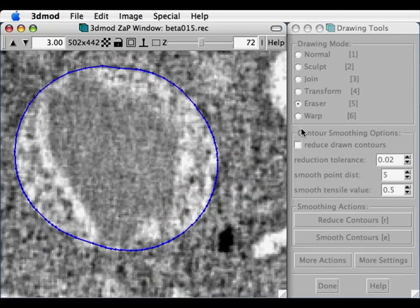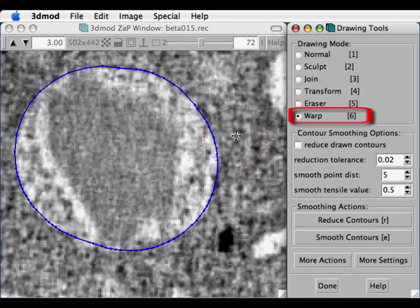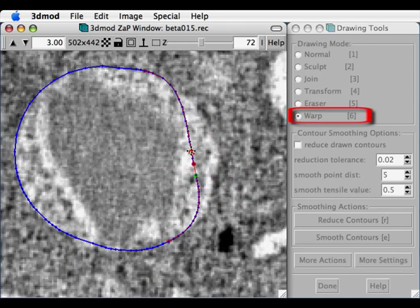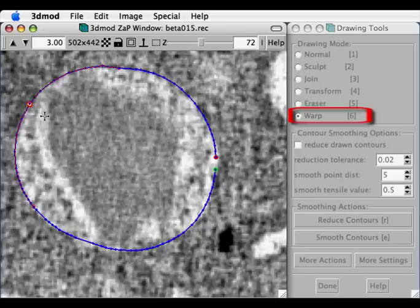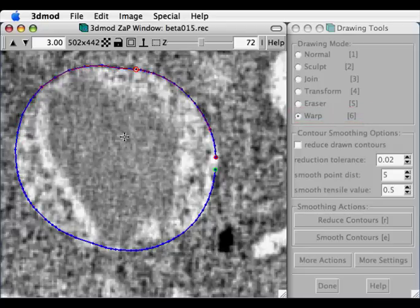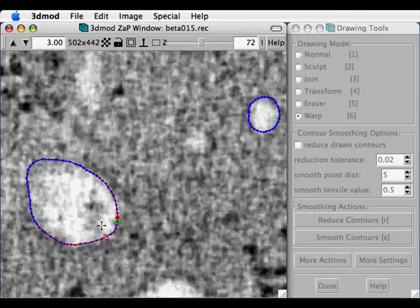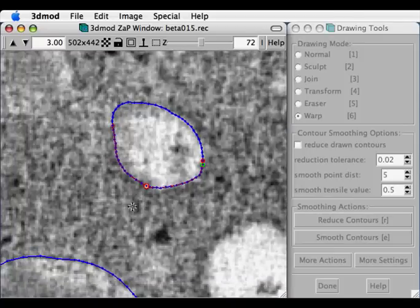And finally, the Warp Tool is the latest addition. It's a tool which does take a while to get used to, but I've found it can actually be faster than the Sculpt Tool at correcting bad contours, by allowing you to drag regions of the contour.